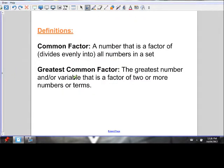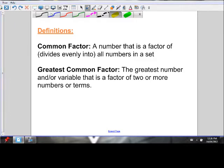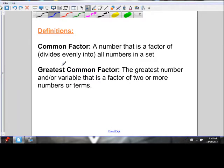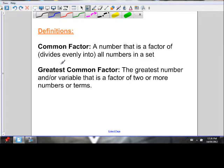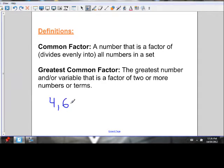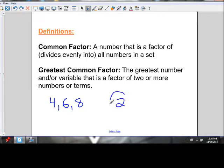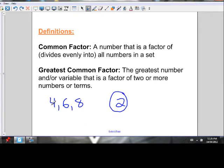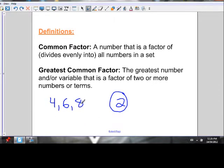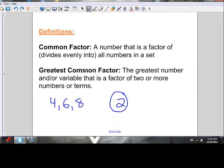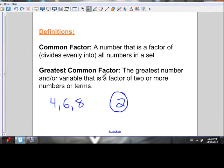Before we get started, let's review what a factor actually is. A common factor is a number that is a factor of all numbers in a set — meaning it divides evenly into all numbers in a set. So if I give you the set of numbers 4, 6, and 8, 2 is a factor of all of those numbers. 2 goes into 4 twice, into 6 three times, into 8 four times. A greatest common factor is the greatest number and/or variable that is a factor of two or more numbers or terms.